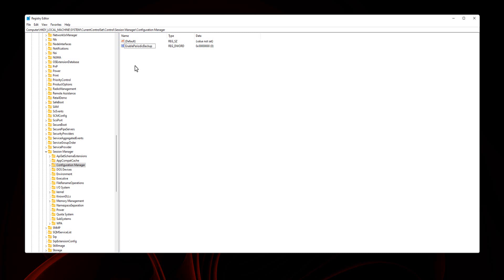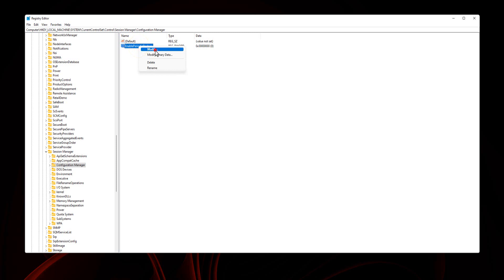Press Enter key. Right-click on the EnablePeriodicBackup value and select Modify. Change value data from 0 to 1 and click OK button.